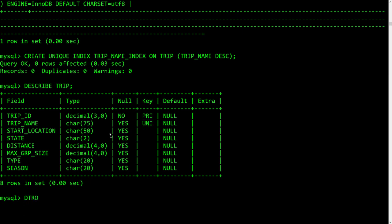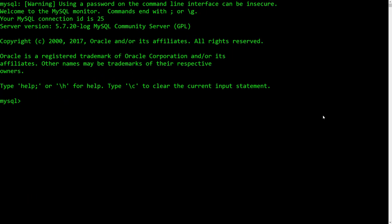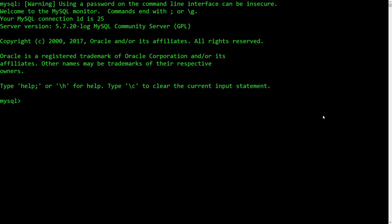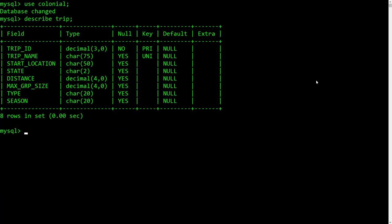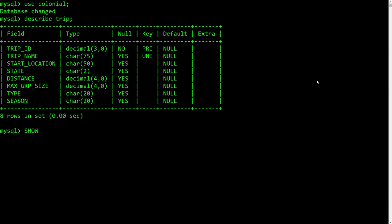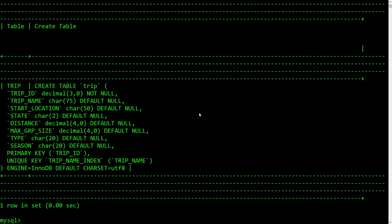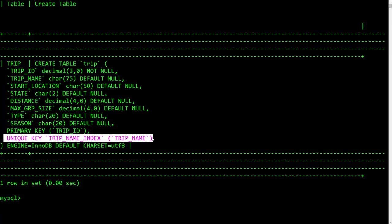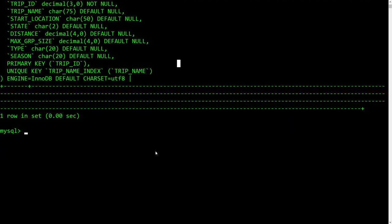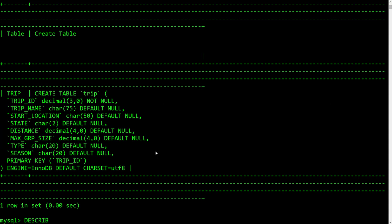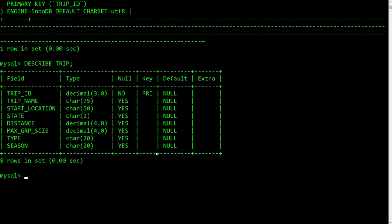We're back on the live feed. Let's use colonial, DESCRIBE trip — we still have that unique index on there. SHOW CREATE TABLE trip — now it's showing a UNIQUE KEY rather than just a KEY. That was the point I was trying to get at. Now we'll just drop it: DROP INDEX trip_name_index ON trip. DESCRIBE trip — it should be gone. That's really all I wanted to show you on indexes.